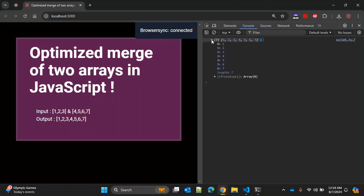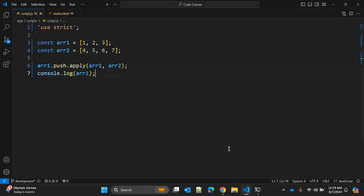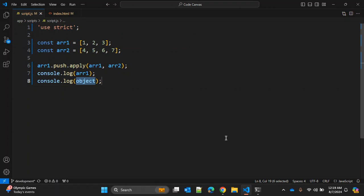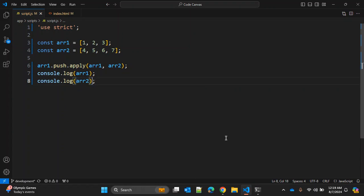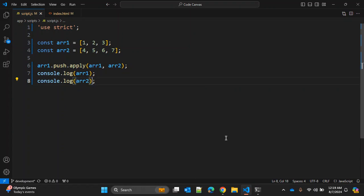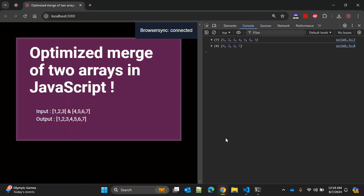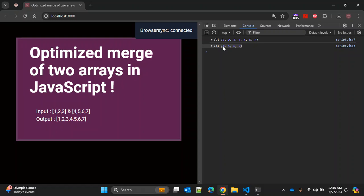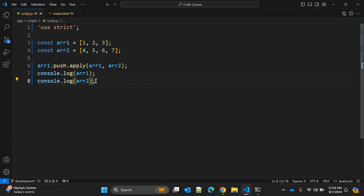the merged array: one, two, three, four, five, six, seven. And let's try to log array2, then it will log four, five, six, seven. Right?